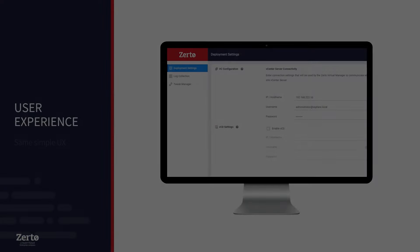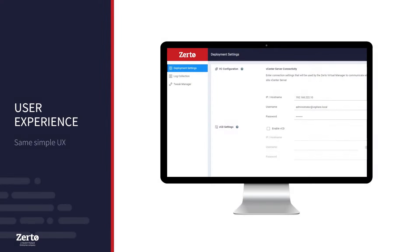With the ZDMA, you can continue using the same simple UX for DR operations that you have come to expect with Zerto. It is paired with a new configuration console, shown here.